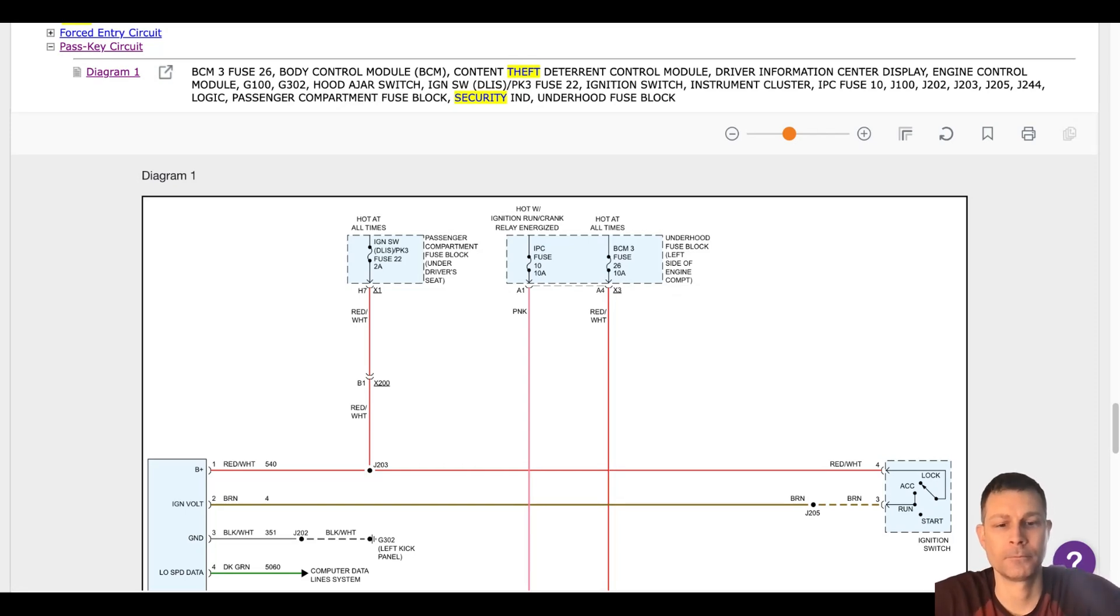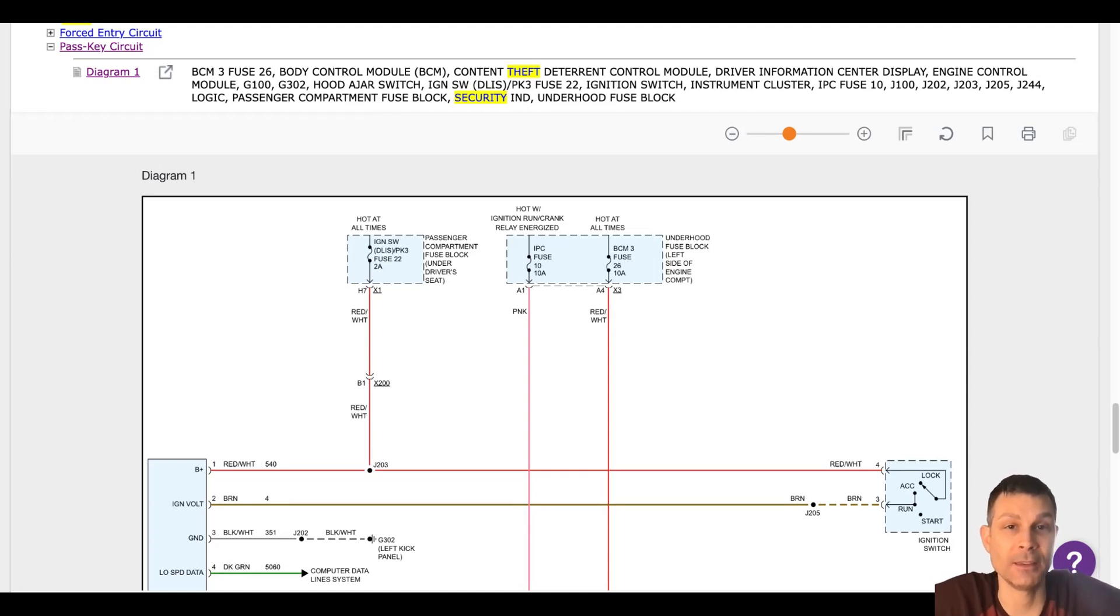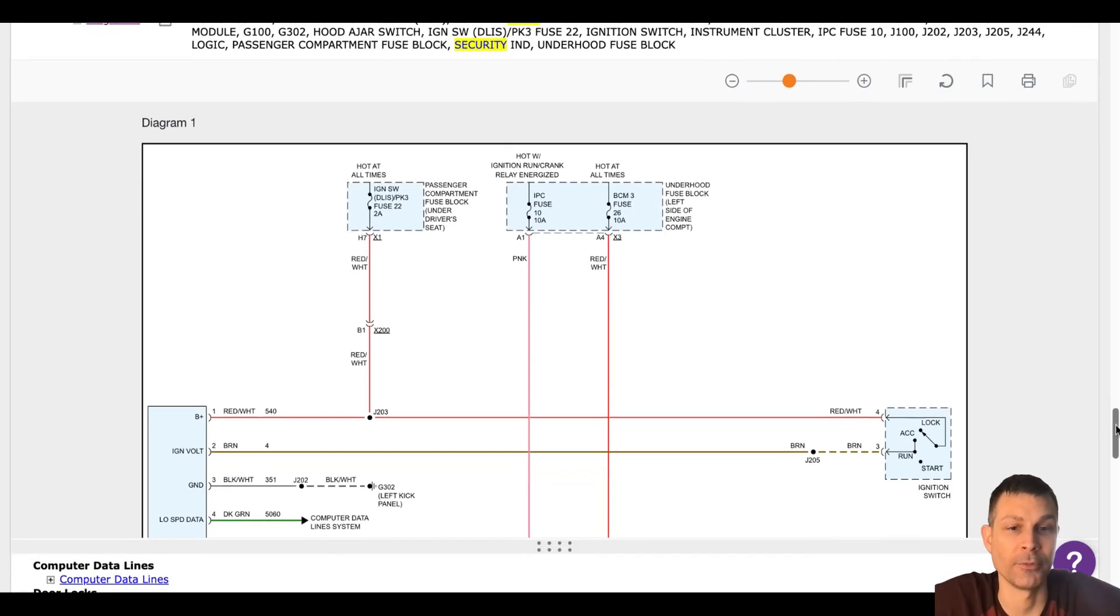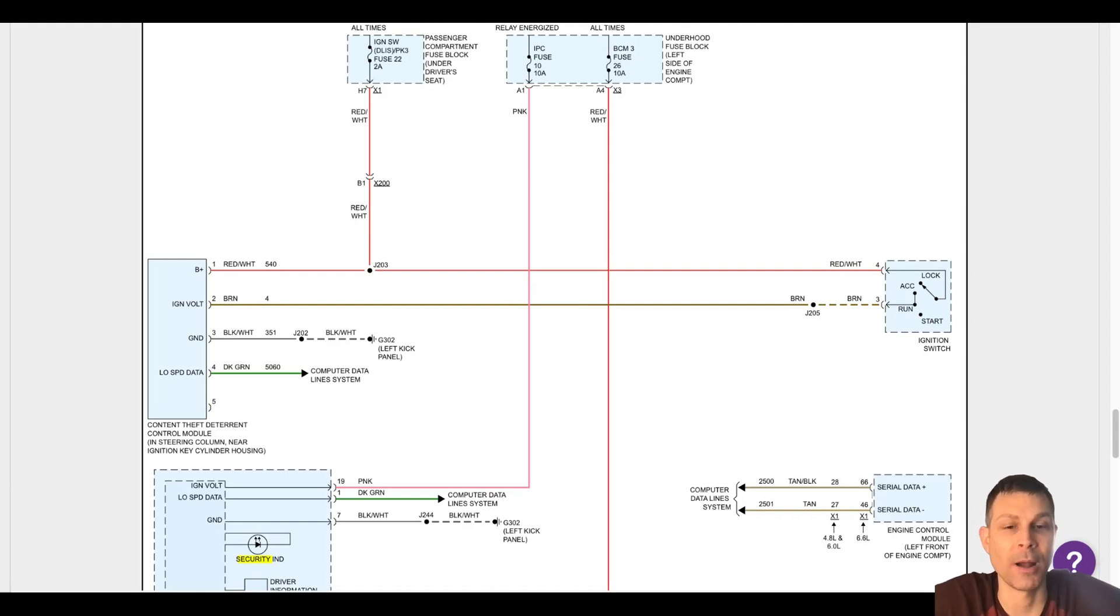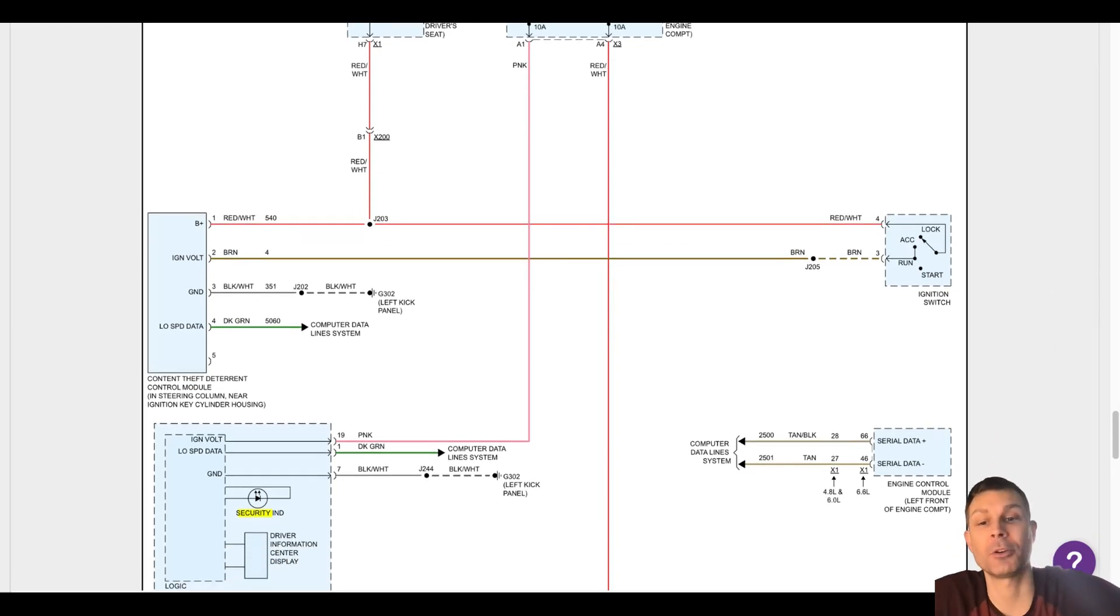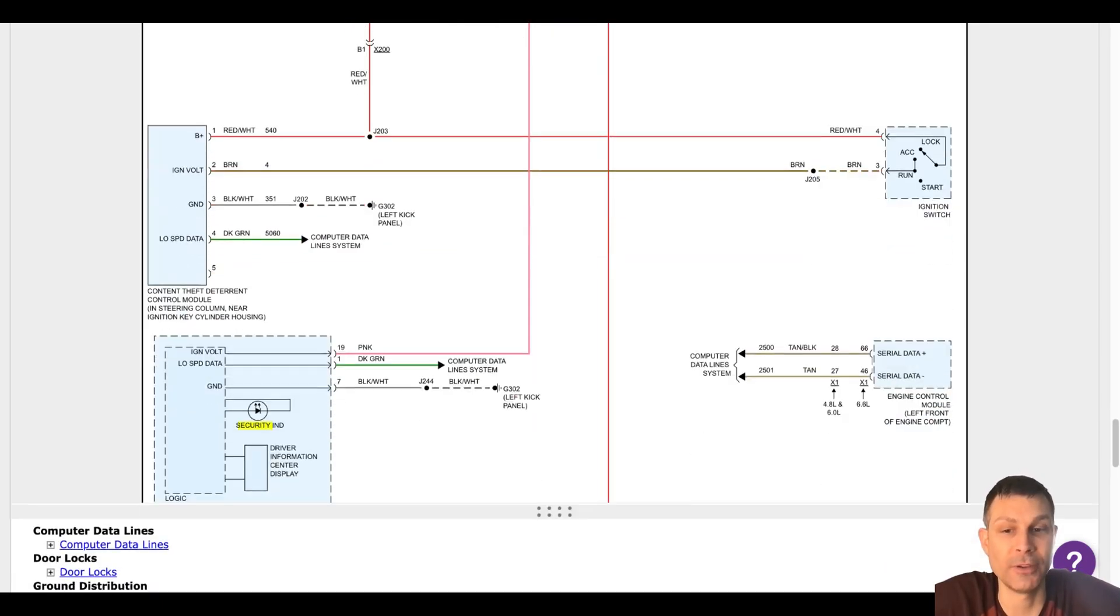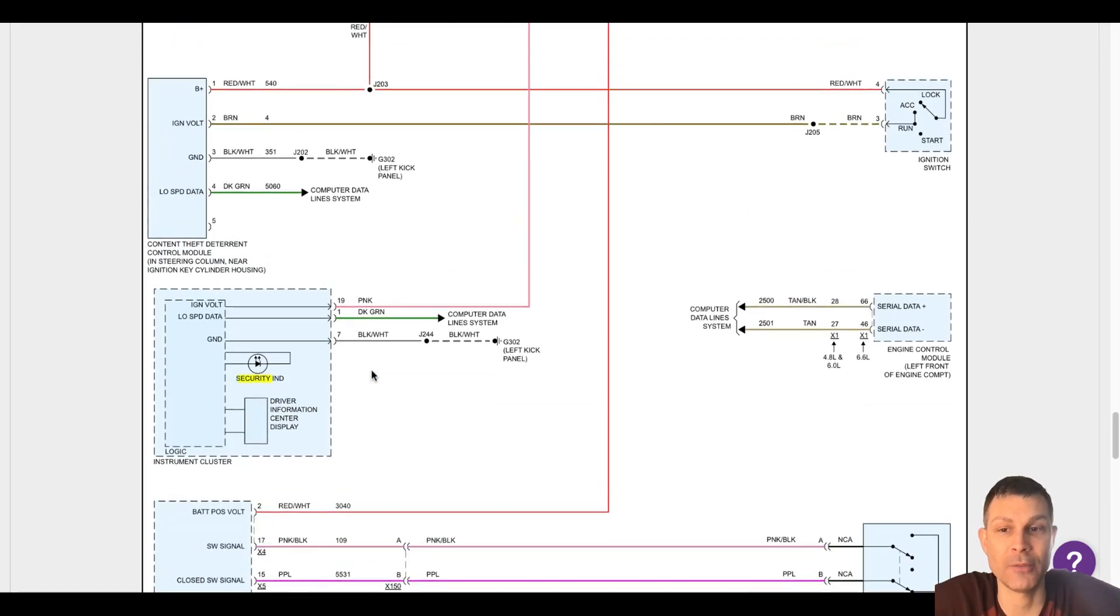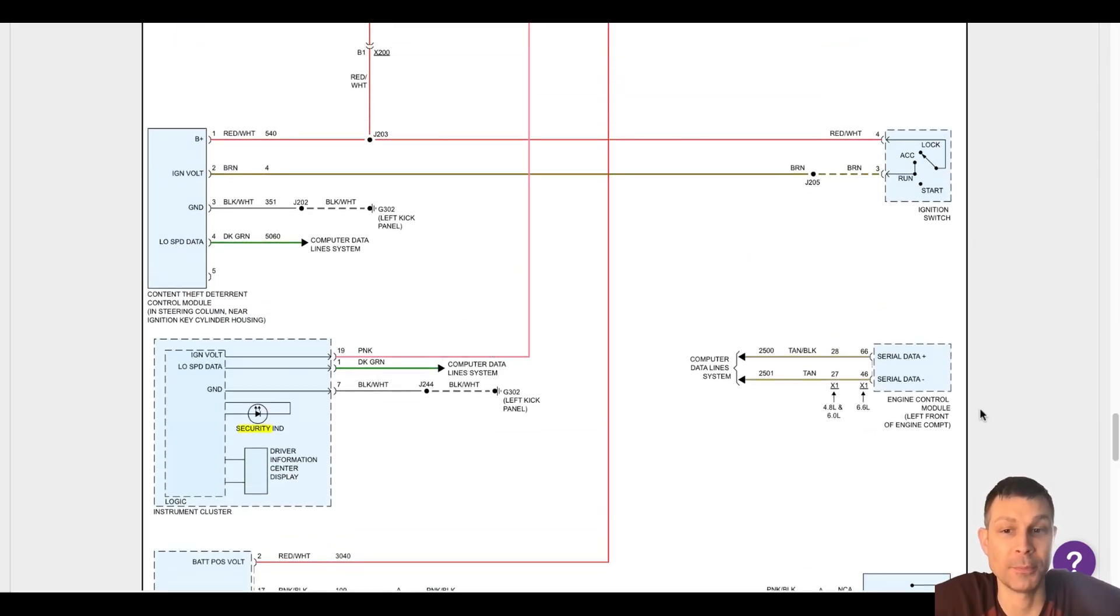Okay, so if this is the case, we have a communication issue. This is what needs to be addressed before moving further. I would be willing to bet that the communication issue is likely causing the security problem or making it look like a security issue. So we need to get everything communicating first. We'll need to determine which modules are communicating and which modules are not communicating. On this vehicle, you've got many modules, but there's the BCM, the ECM, they also have a theft deterrent control module.